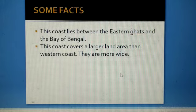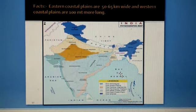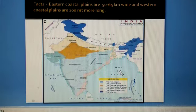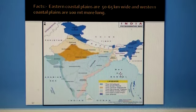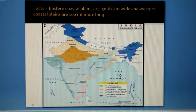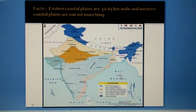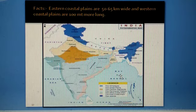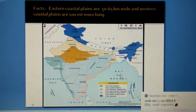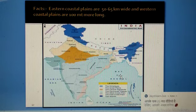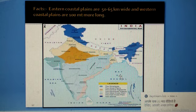The eastern coastal plains are more wide — they are 50 to 65 km wide, while the western coastal plains are 100 meters more long. Also, West Bengal is the state which lies in both the northern plains and the coastal plains, as the eastern coastal plains extend into that region.